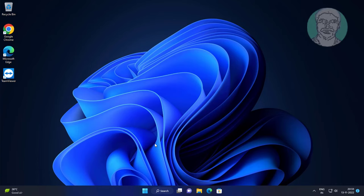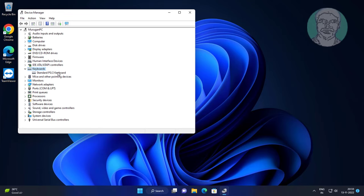Third method: right-click the Start button, click Device Manager. Click and expand Keyboards, right-click Keyboards, click Update Driver.